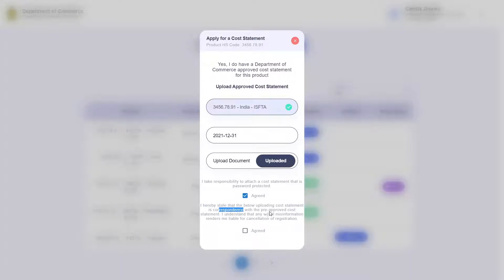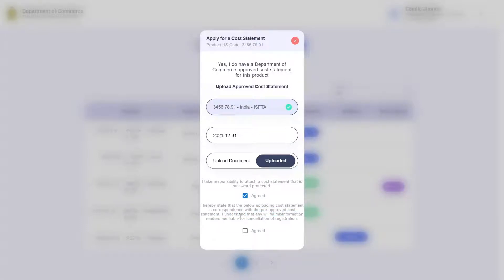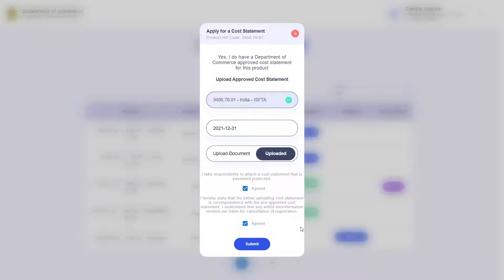Then go ahead and click the next checkbox where you agree that the uploaded cost statement is in correspondence with your pre-approved cost statement, and that any willful misinformation will result in the cancellation of your account. Once both these are checked, the submit button will appear, which I will now click.